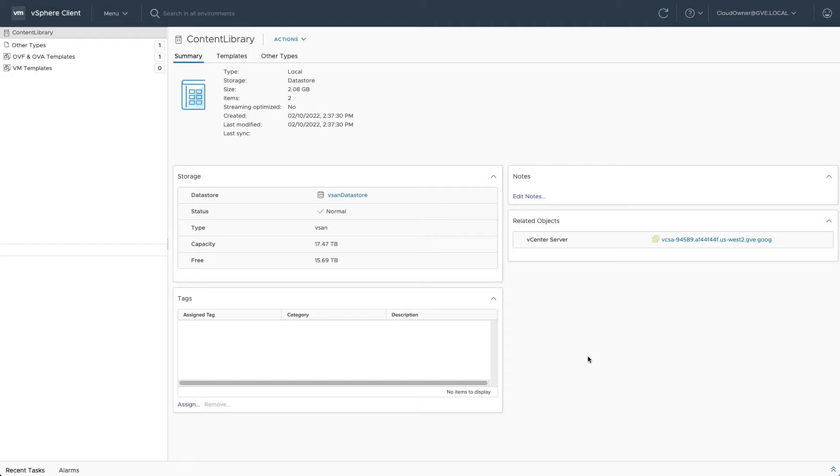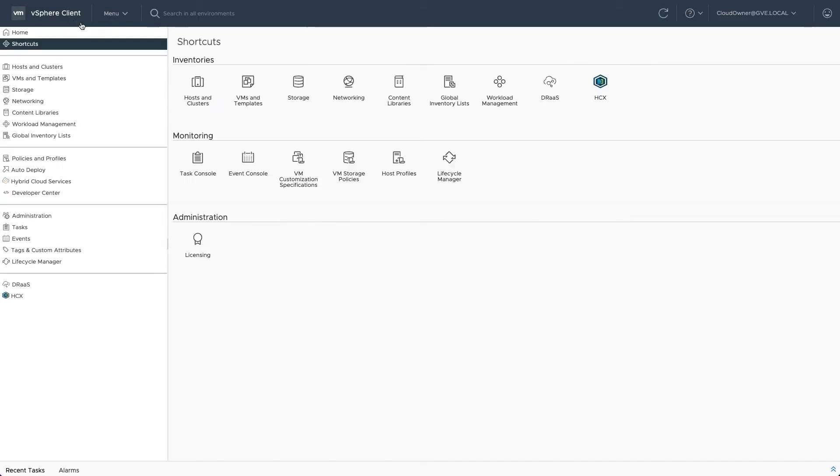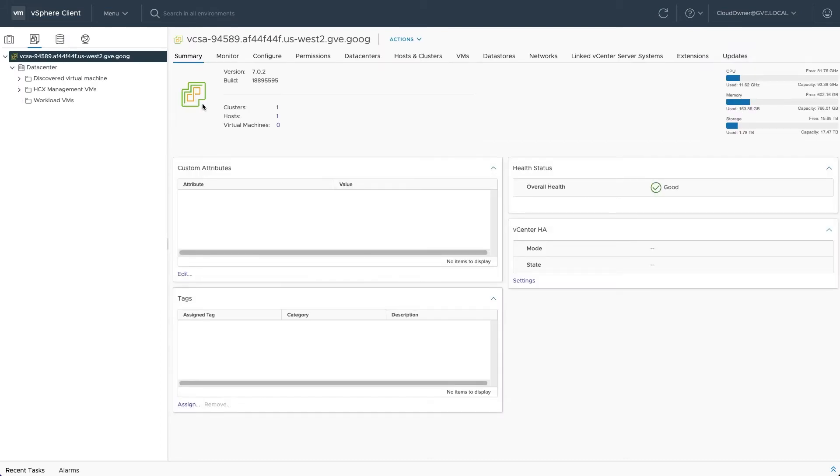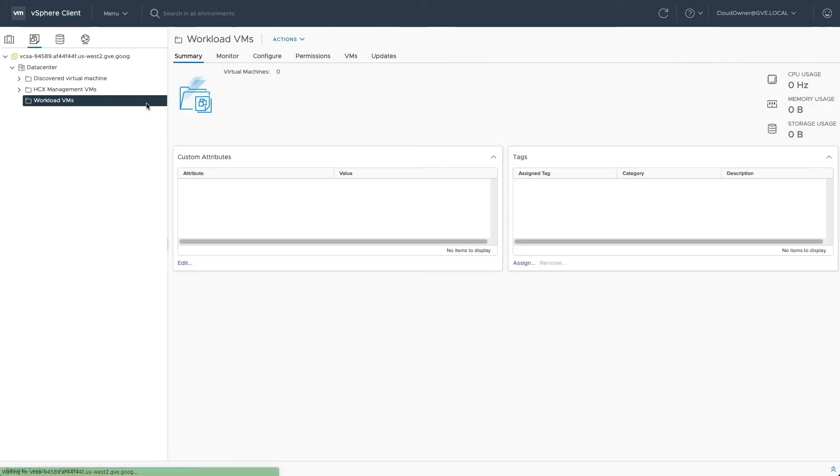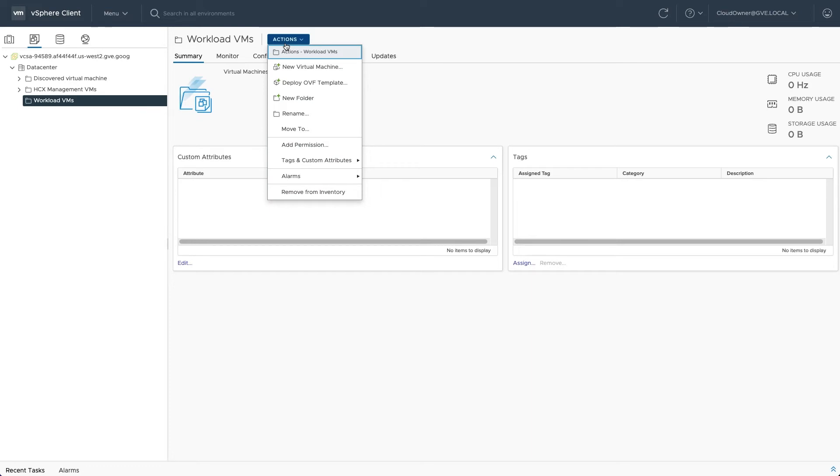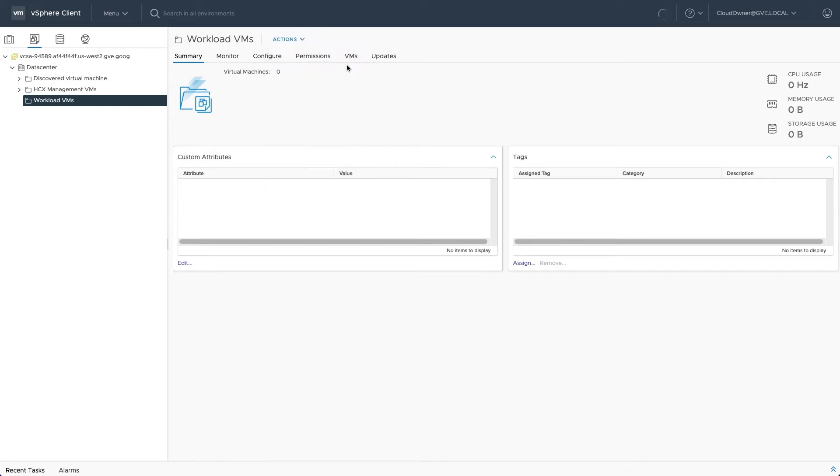Once the content is ready, click over to the VMs and templates view and select the workload VMs folder. Select new virtual machine from the actions menu to open the deployment wizard.